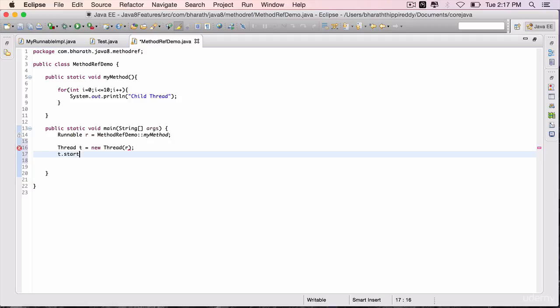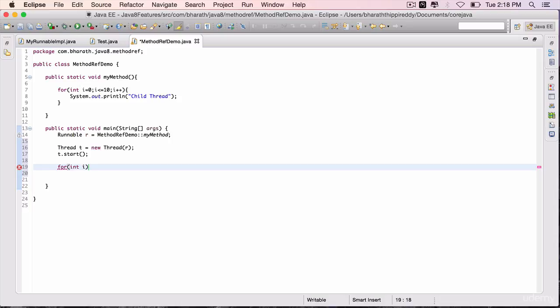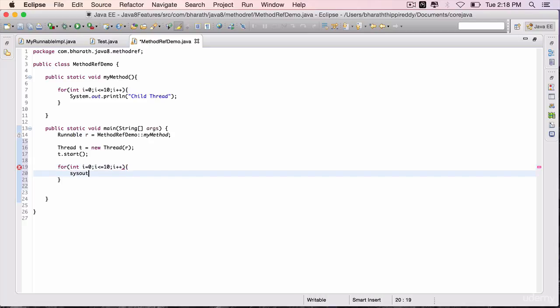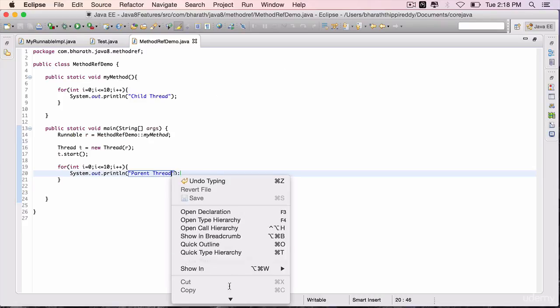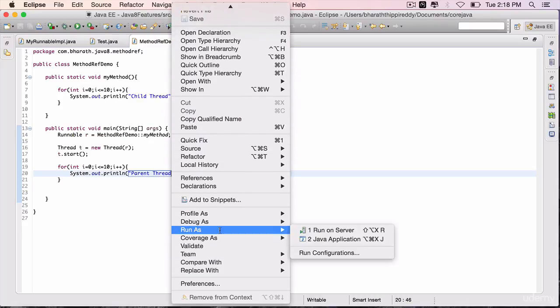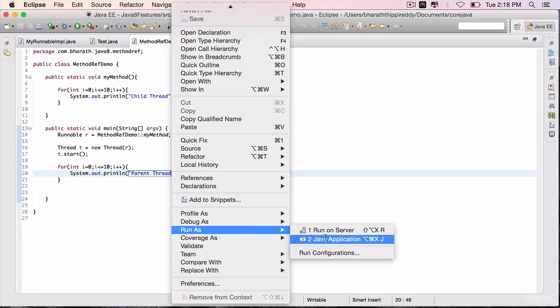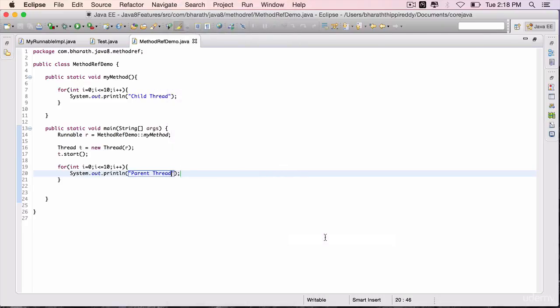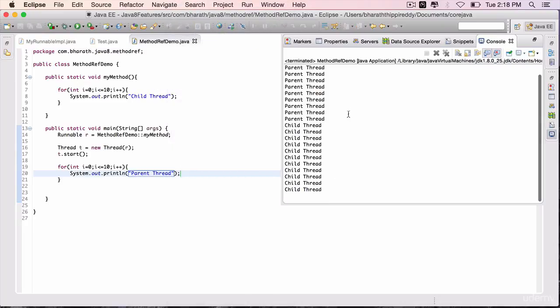Add some code to the main thread as well: for int i equals 0, i is less than or equal to 10, i++, sysout within double quotes parent thread. Run the program and I'll explain the code one more time. Run as Java application and it prints both the parent thread as well as the child thread.